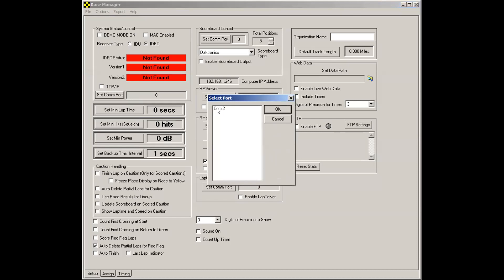In my case, I have a com 2. It could be com 5, com 7, com 21. It depends on what your computer decides it's going to give to that USB serial adapter.